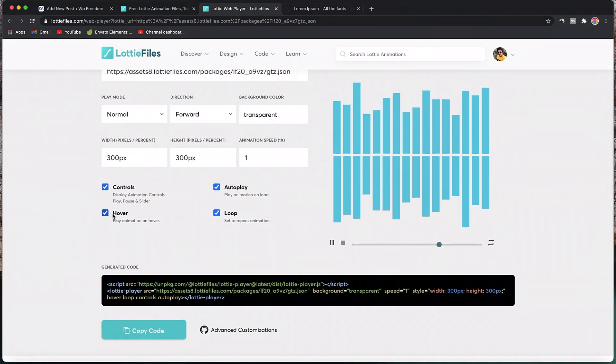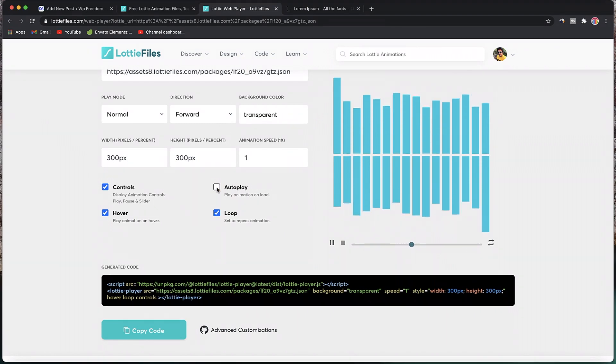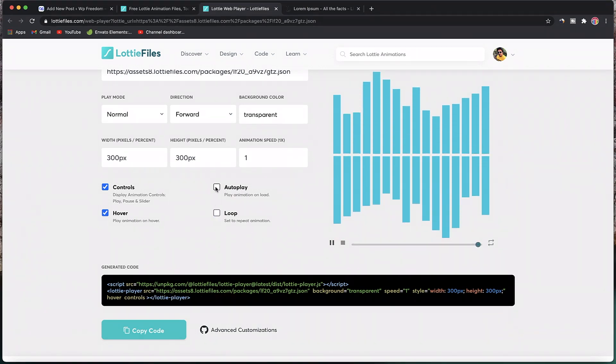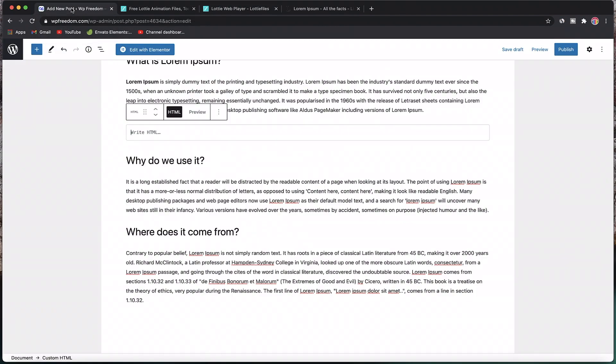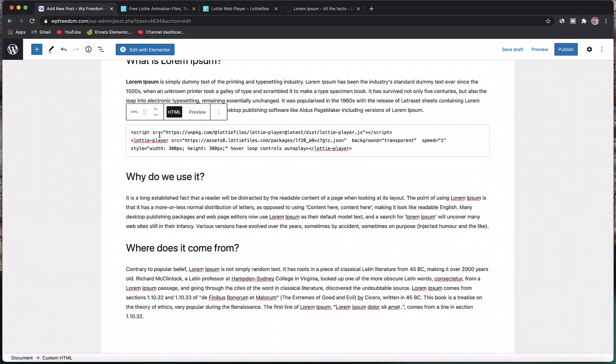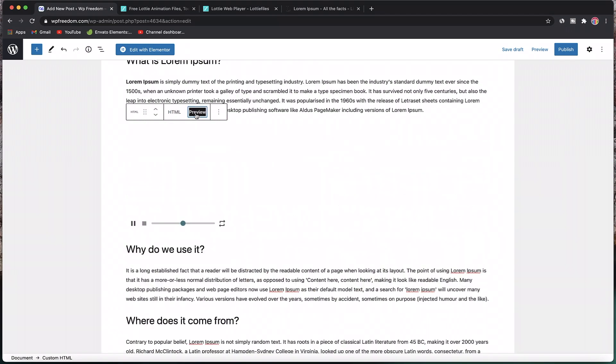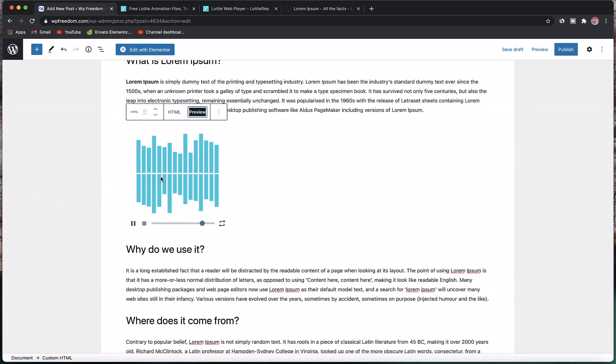You can customize how the animation should be performed when you hover over it, whether it should autoplay or not, whether it should loop or not. You can also customize it later using code. I'll copy this code, go to my post, and in this HTML block paste the code. You can also click preview to see the Lottie animation in action.